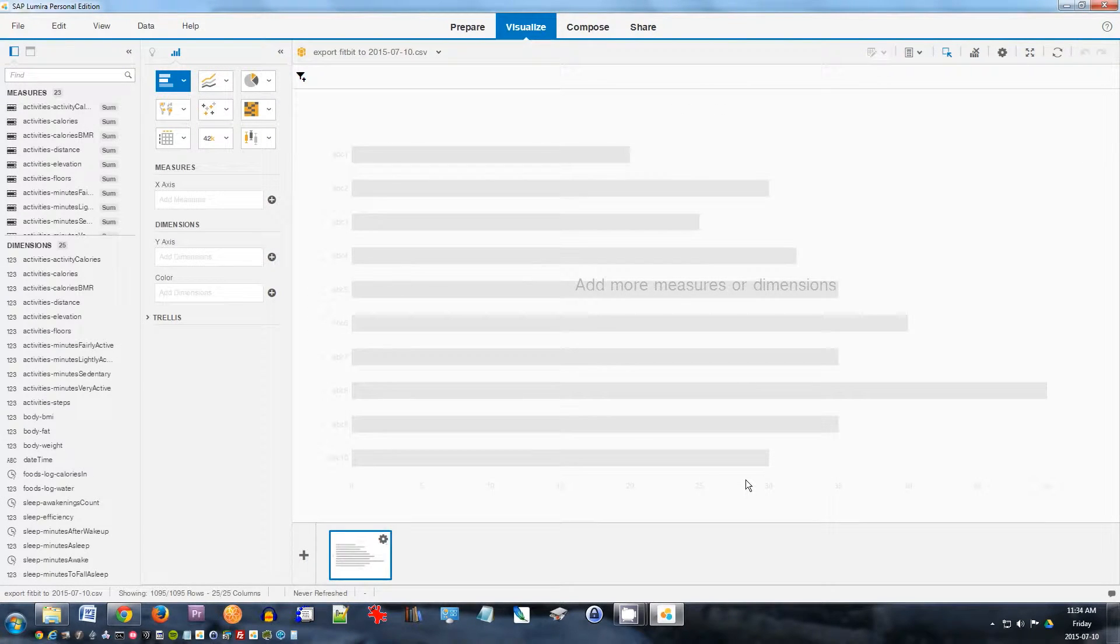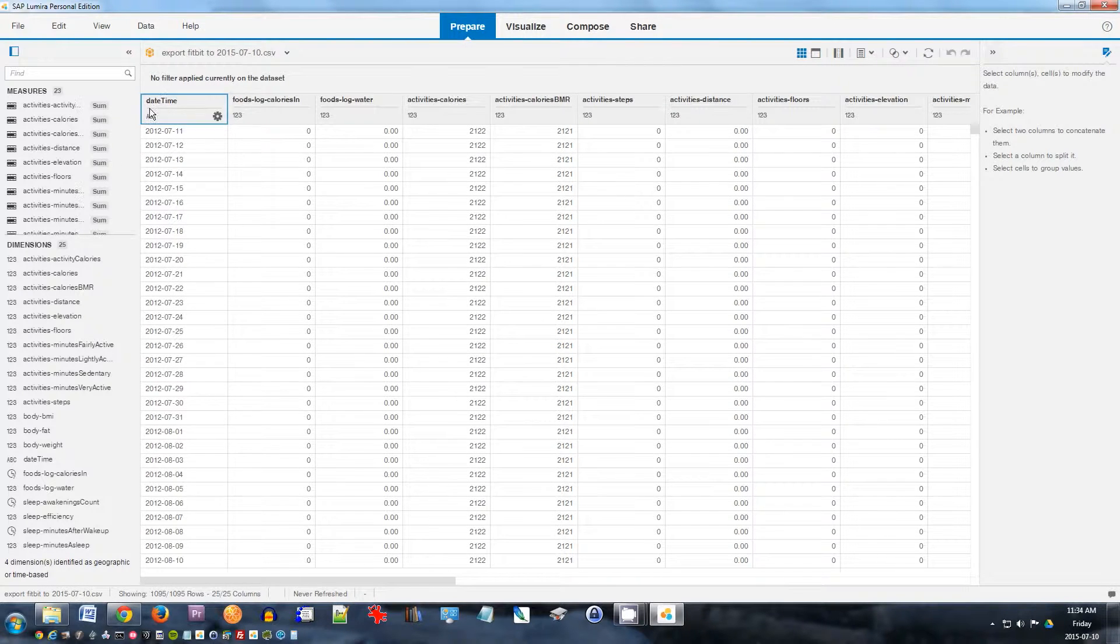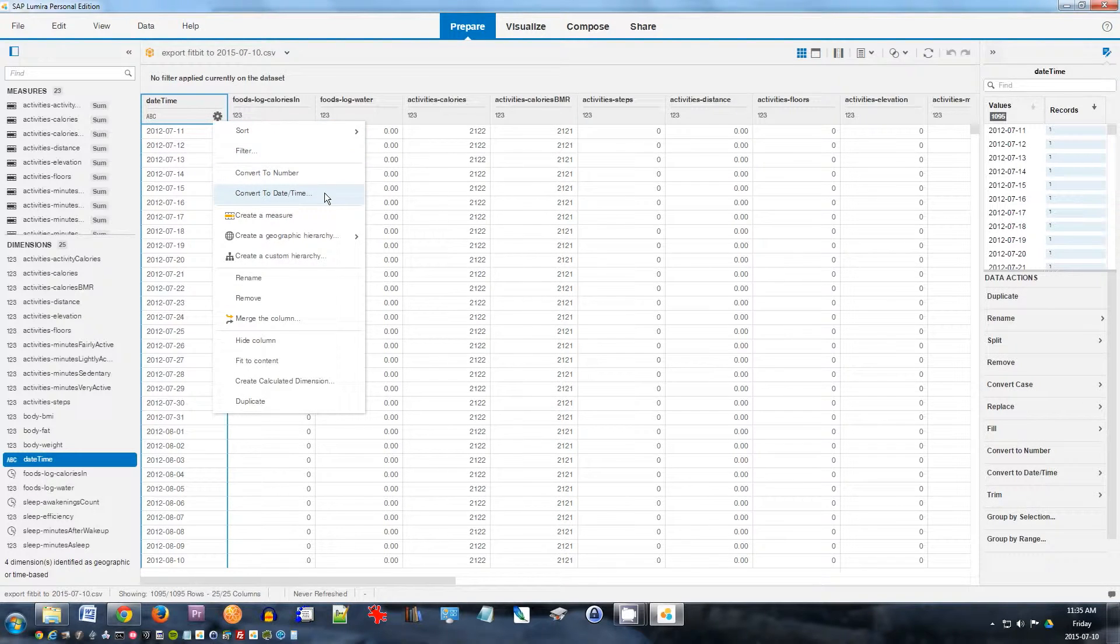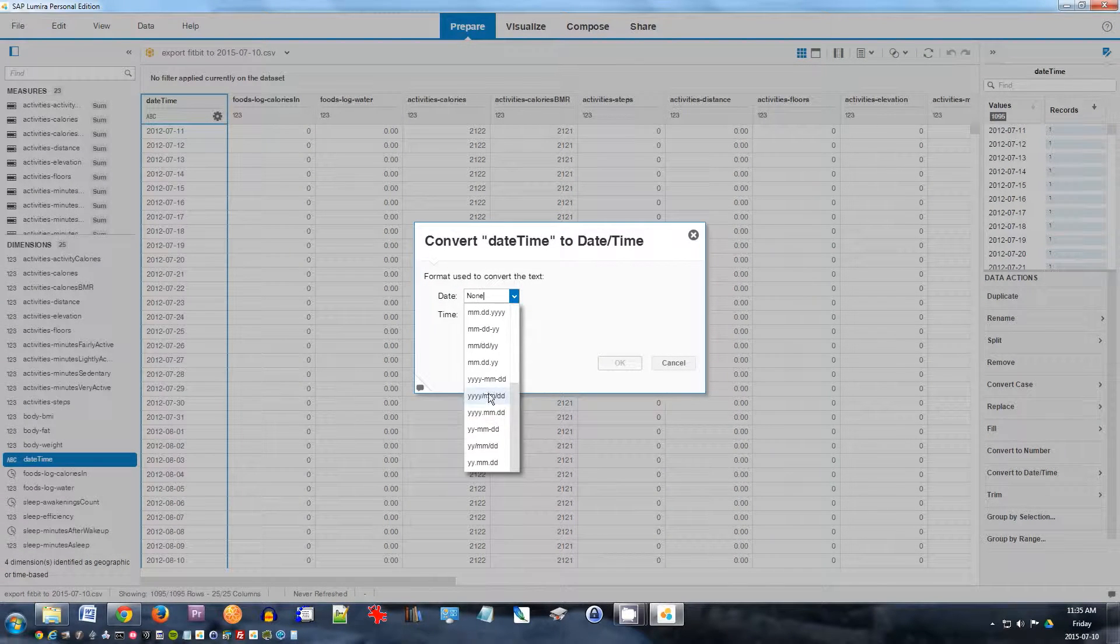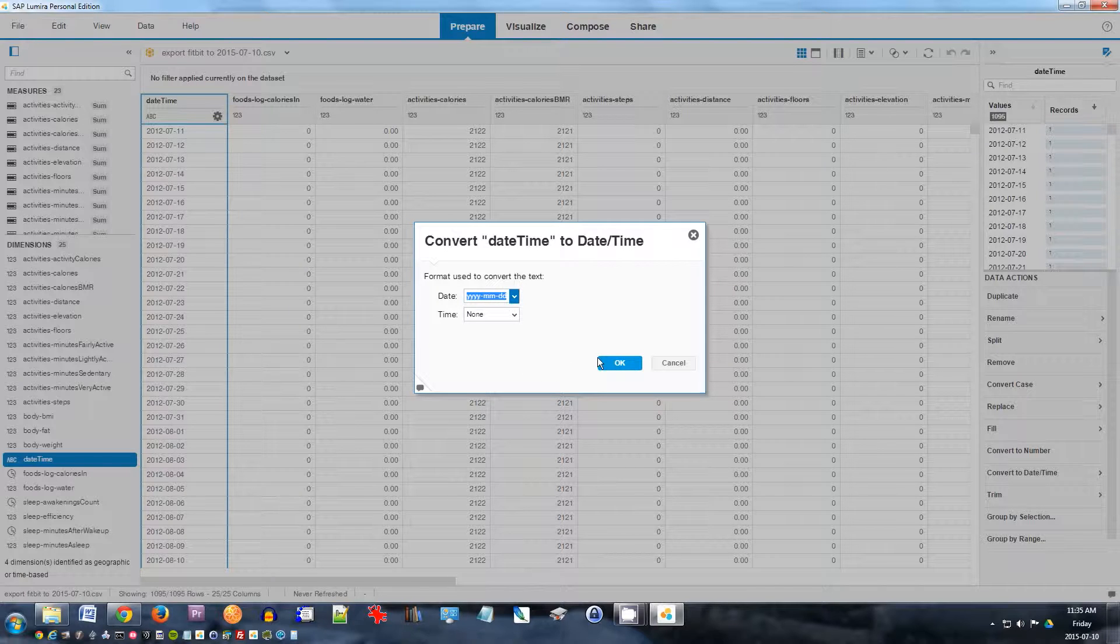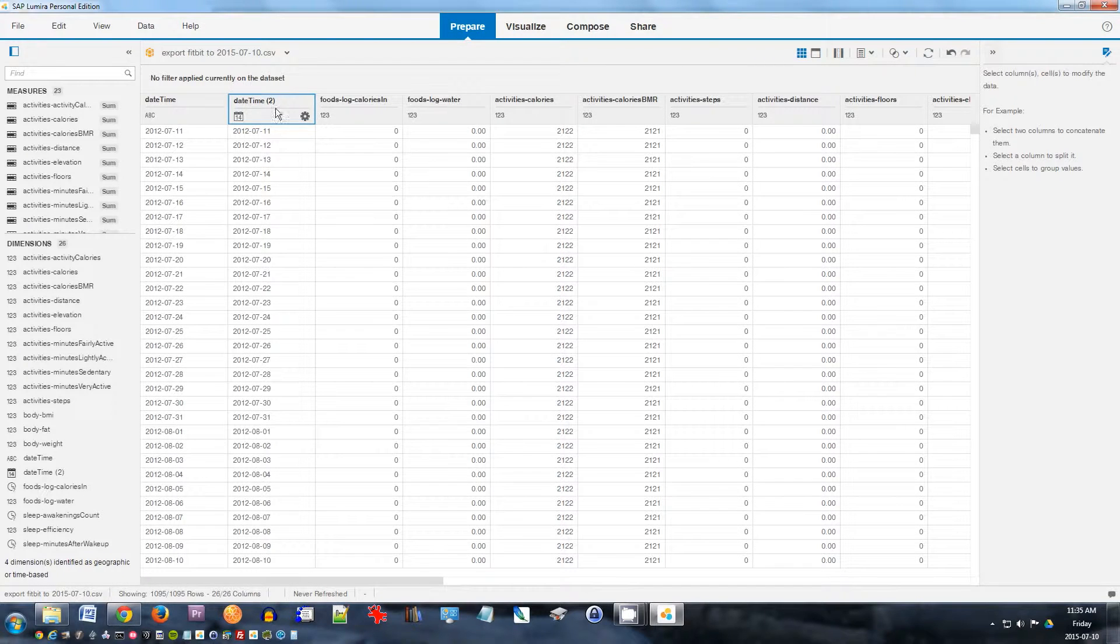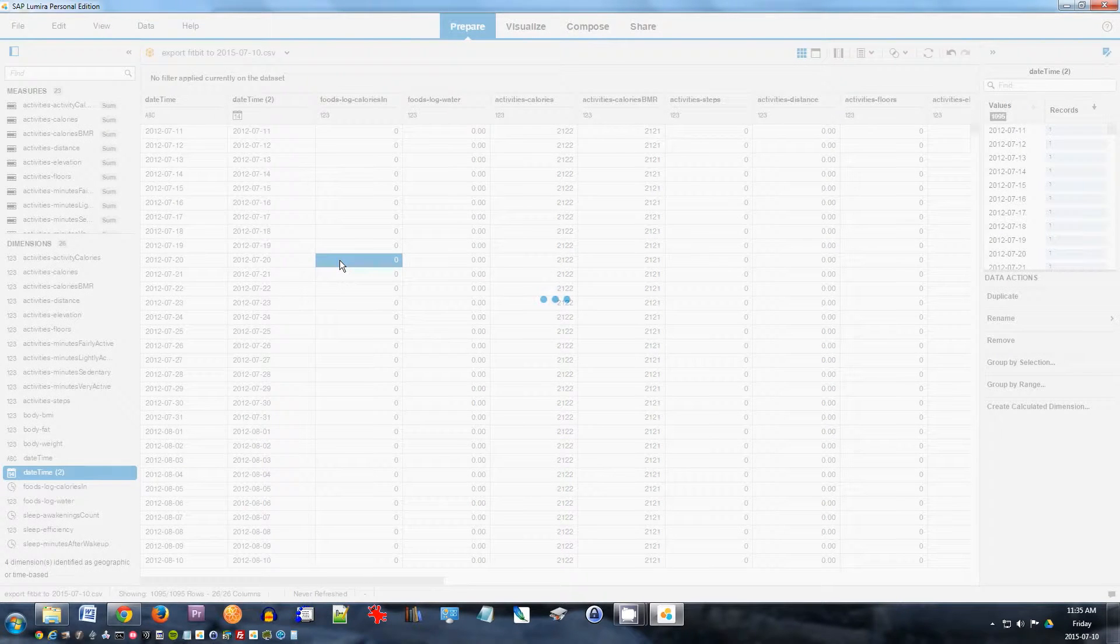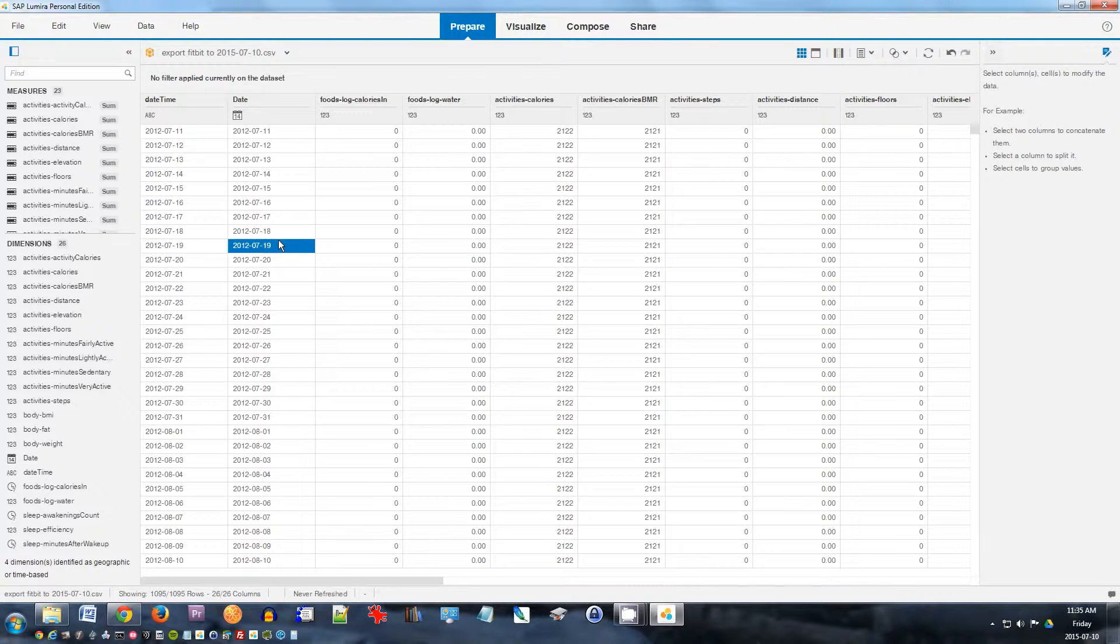So the first thing you got to do is convert your date fields into the date format of SAP Lumira. Go to the prepare field. Notice we have a date-time field here. This looks like a year-month-day. So I want to convert this to a date-time. And the date format we want to use here is year-month-day. Click OK. So now we have a column called date-time 2, but I want to rename this to be simpler. Just rename this column to date. That's all done.